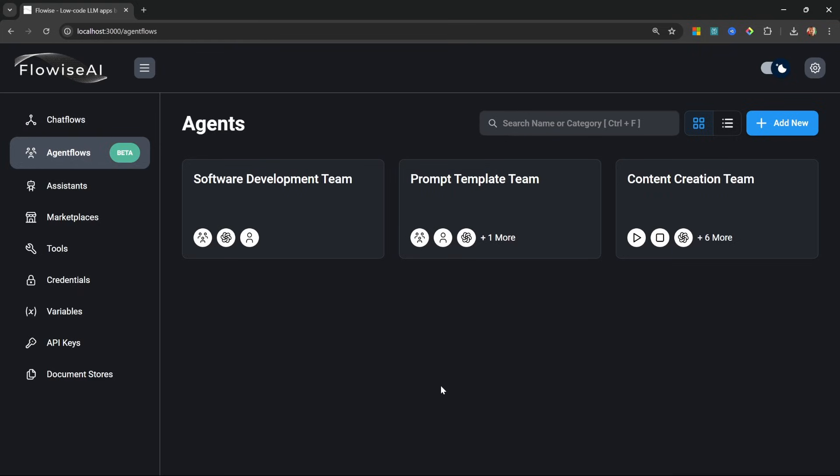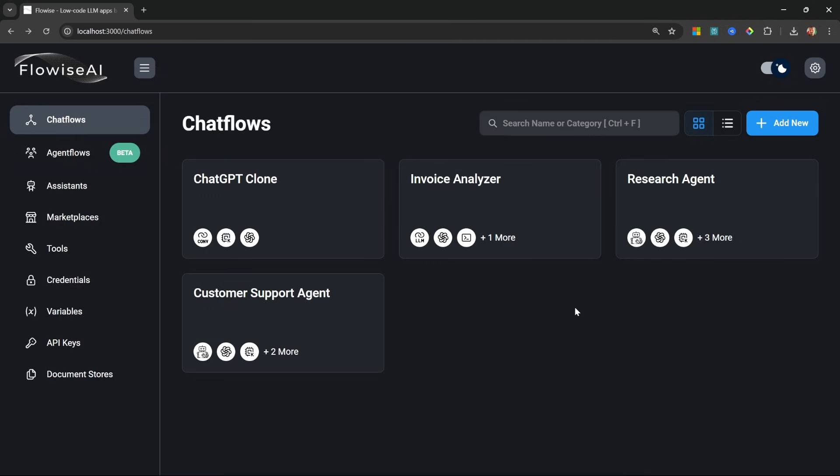Now for this final project, I am going to switch over to a cloud instance of FlowWise because in this project we'll integrate one of these flows with Telegram. That way we can access our agents from anywhere in the world using our phones. Now hopefully it does make sense that Telegram or WhatsApp would not be able to access a chat flow running on your local machine.